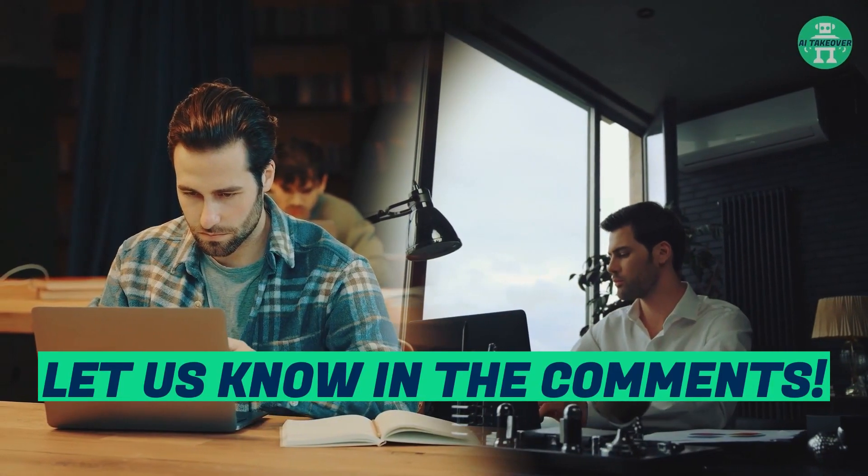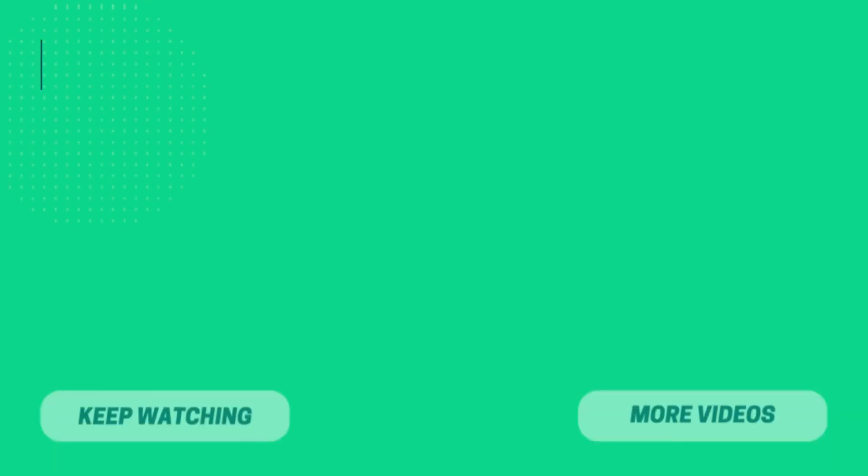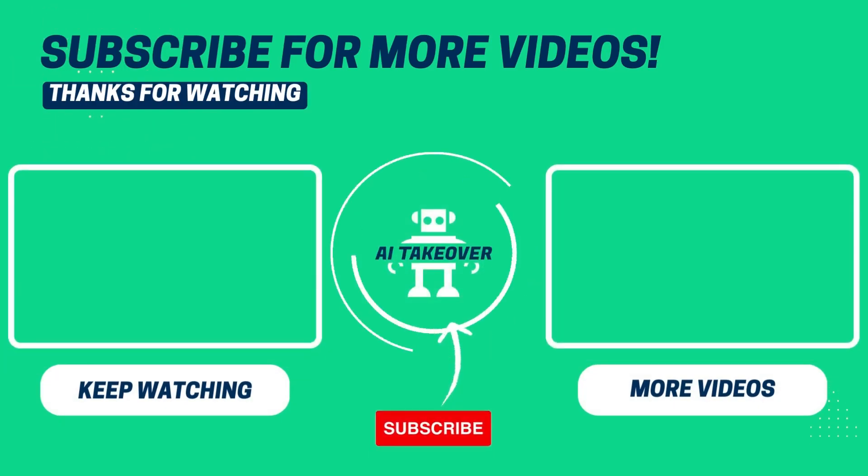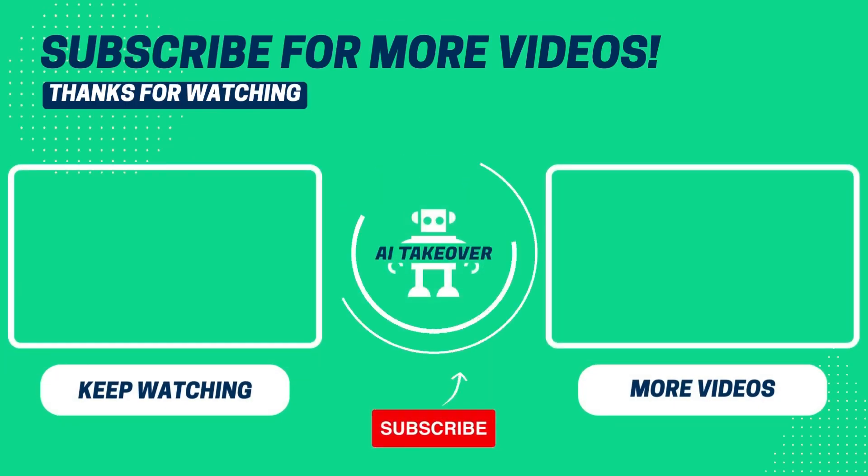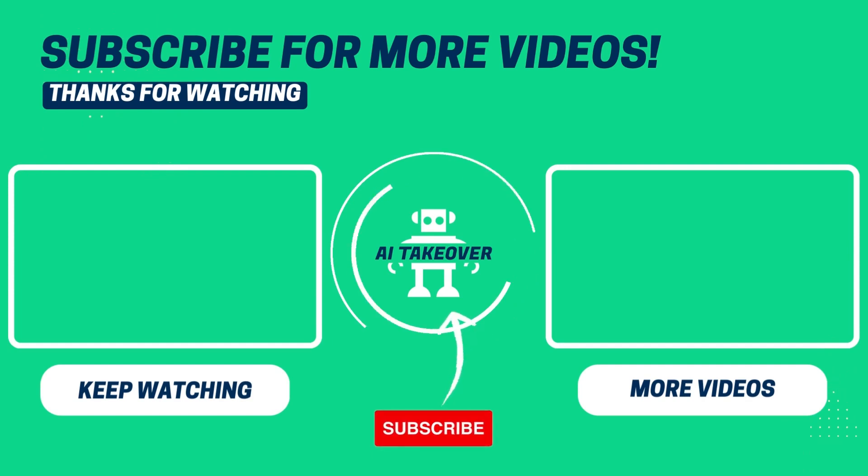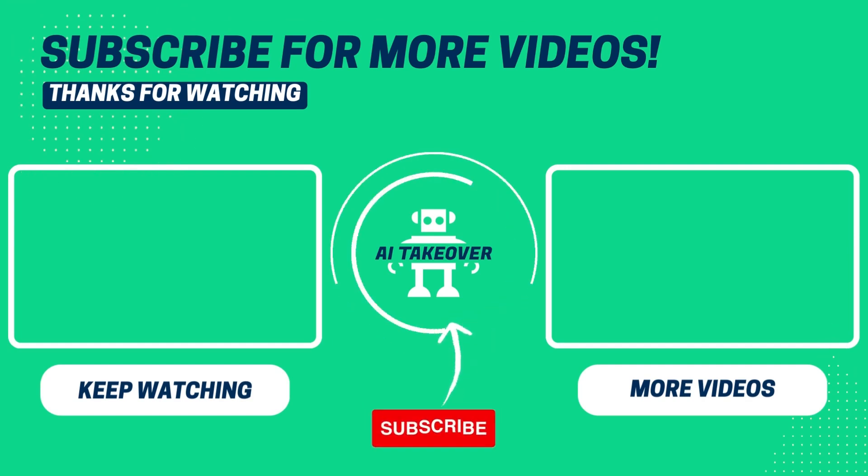Can't get enough of AI? Here are some awesome videos you can watch next. If you enjoyed this video, don't forget to hit the like button and subscribe to our channel to stay updated on the world of AI. Thanks for watching.